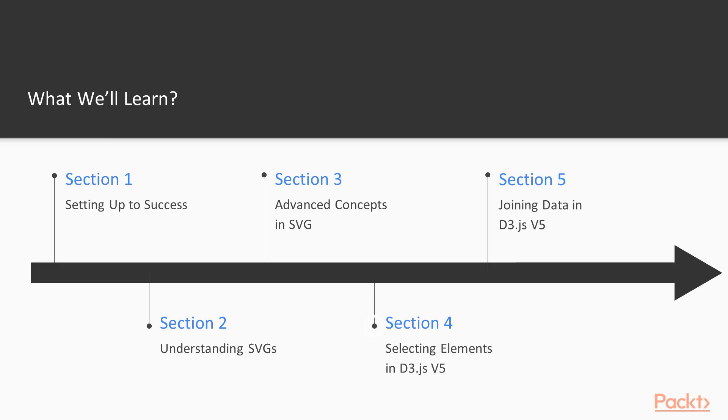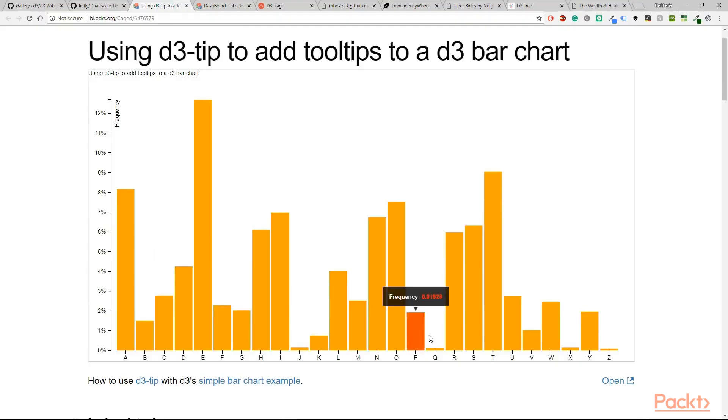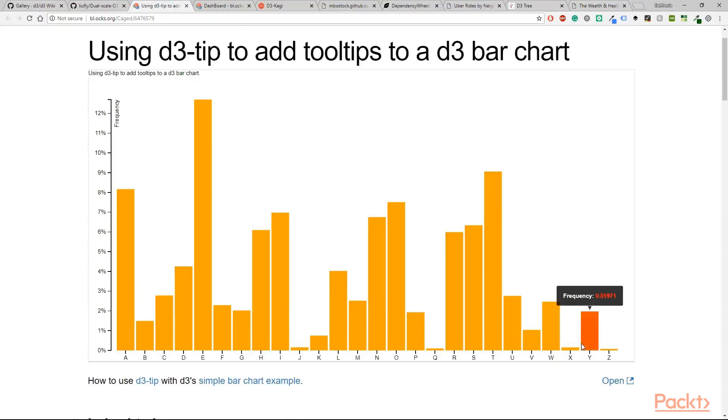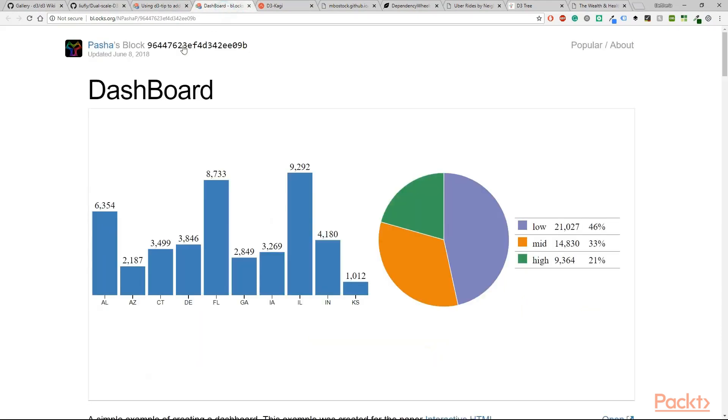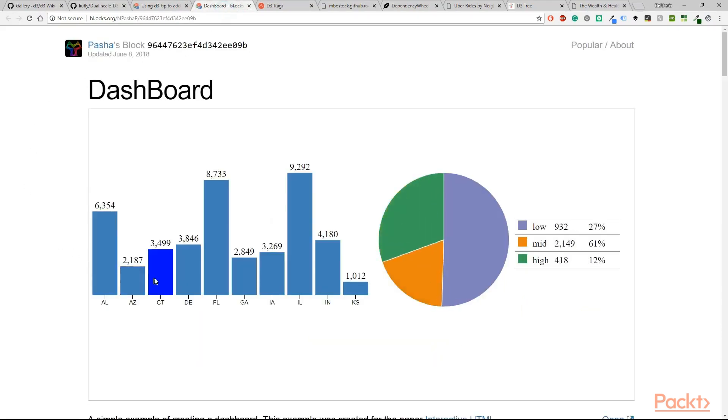In the fourth section we are going to write our first D3 V5 code. We will set up our working environment, understand what is data, and use the most common methods to select elements.